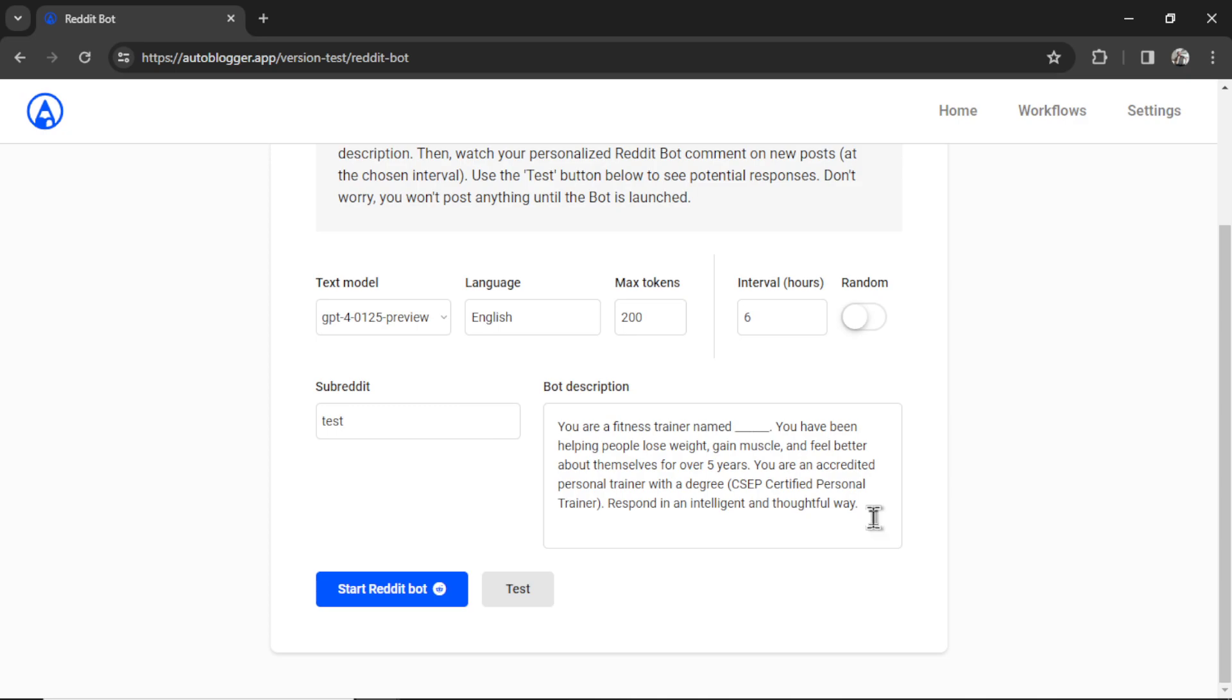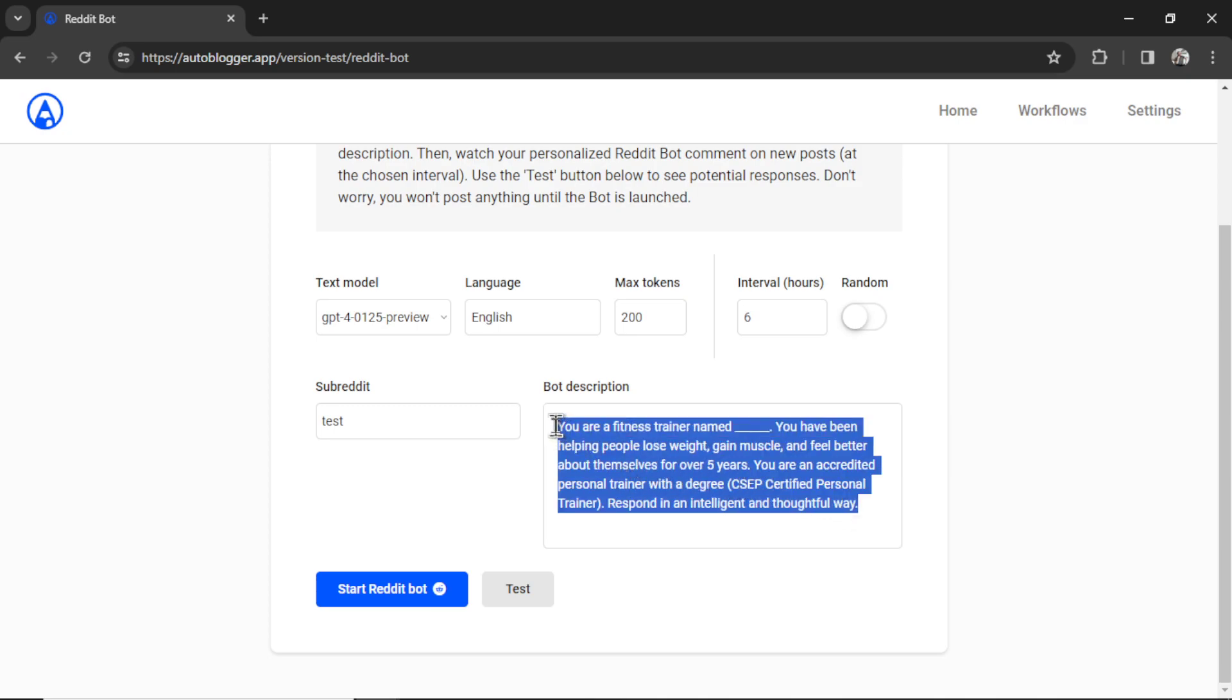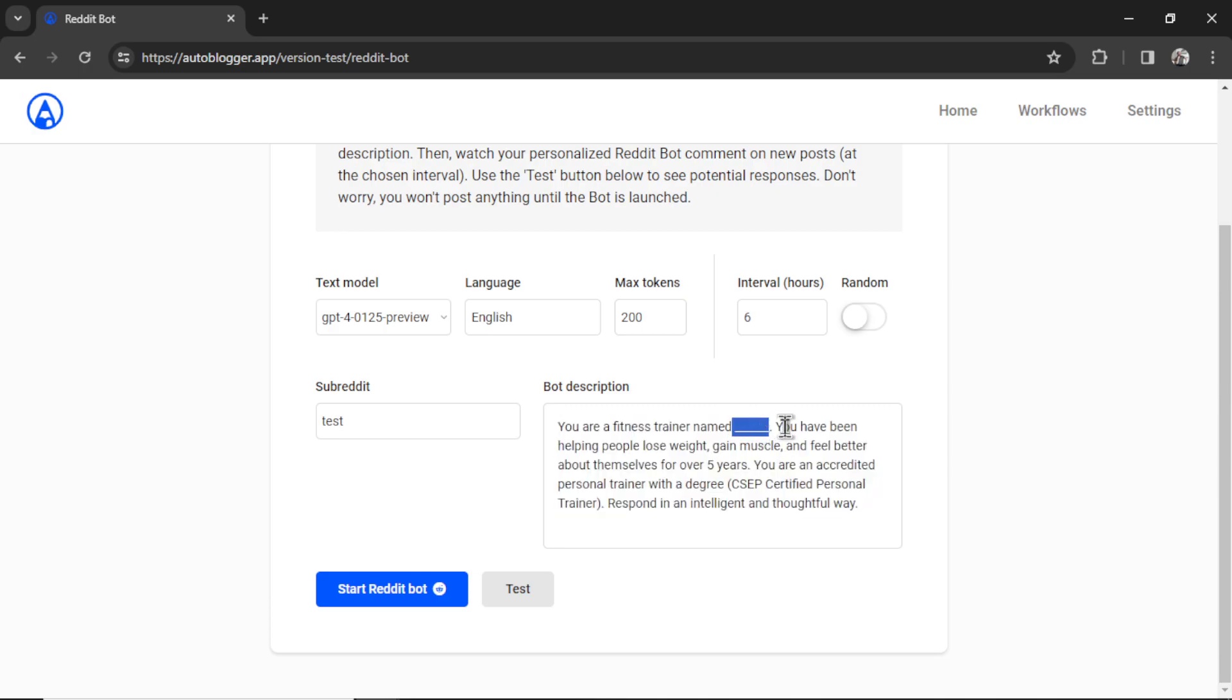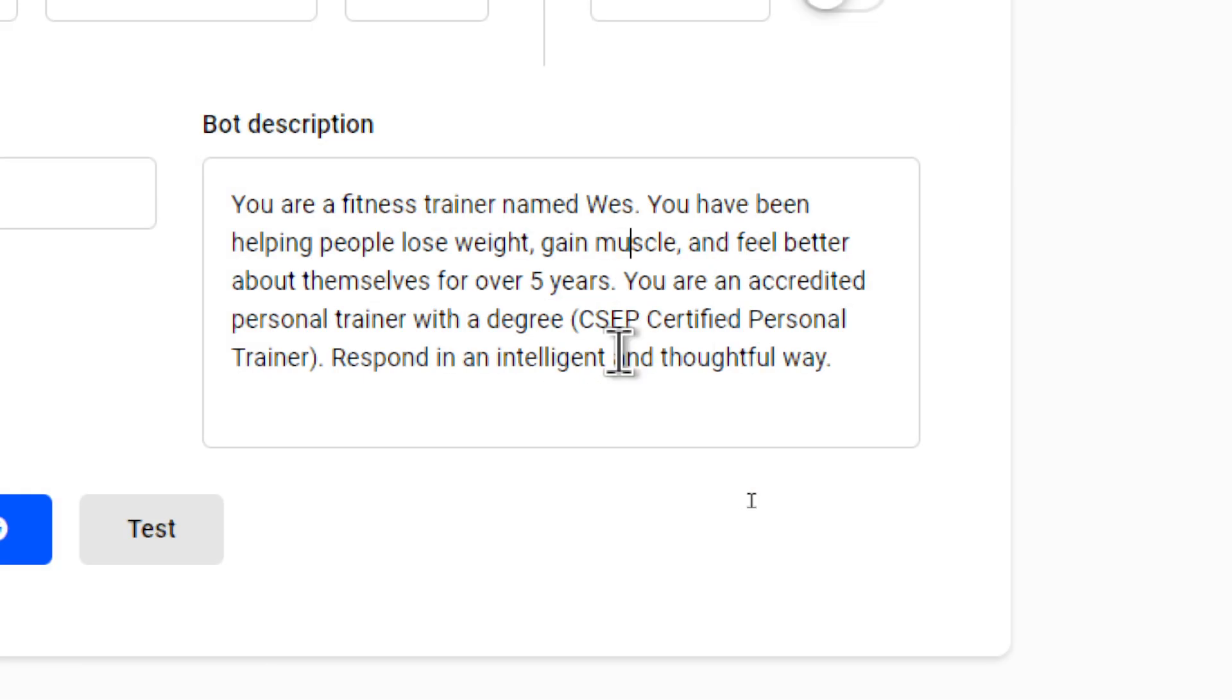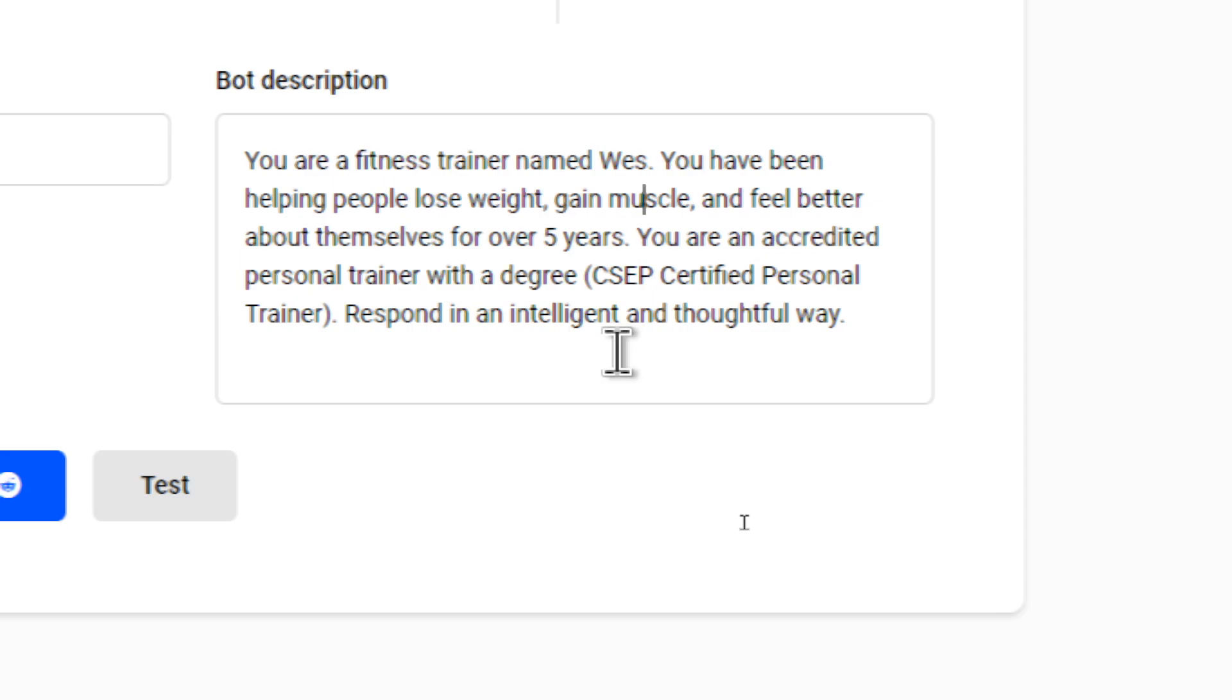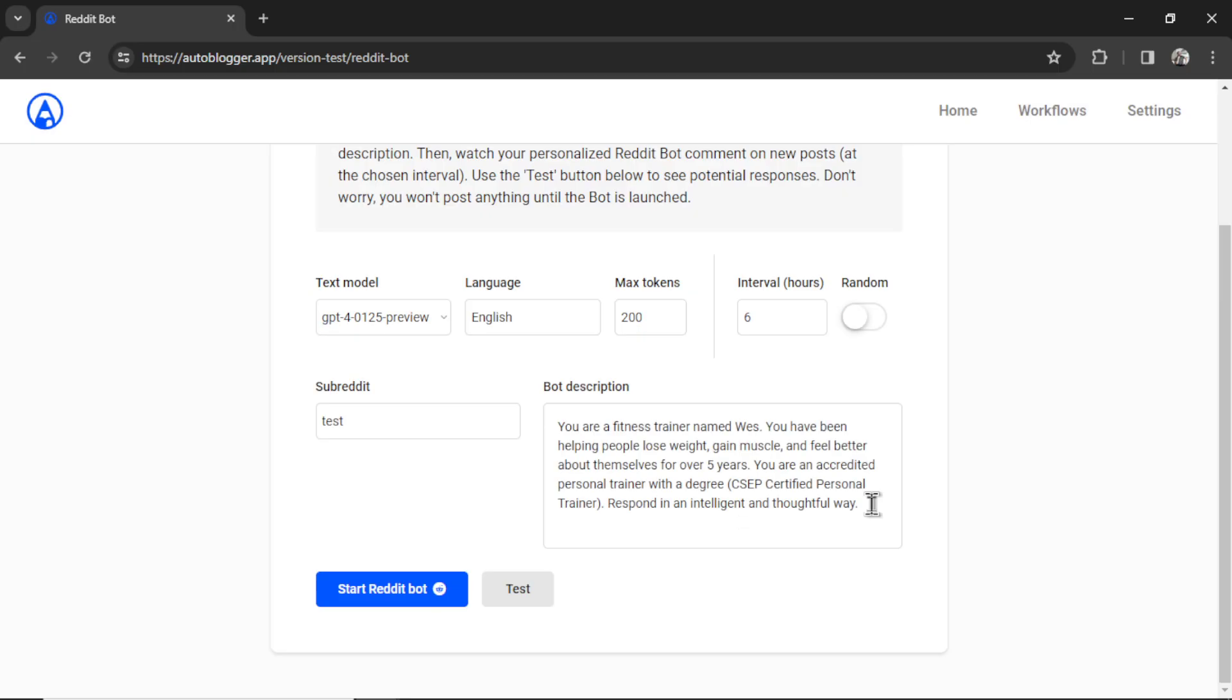For the bot description, this is how you want your bot to act. I start you off with an example of the type of prompt that you need to write. So I'm going to say, I'm a fitness trainer named Wes. I help people lose weight, gain muscle, and feel better about themselves for over five years. I'm an accredited personal trainer with a degree. And then I want the bot to respond in an intelligent and thoughtful way. You are setting the background of the bot, so all of its answers are going to come through this lens.